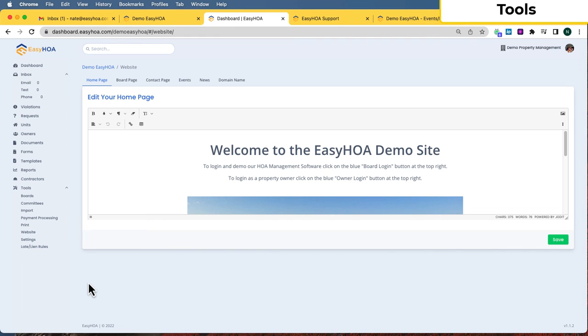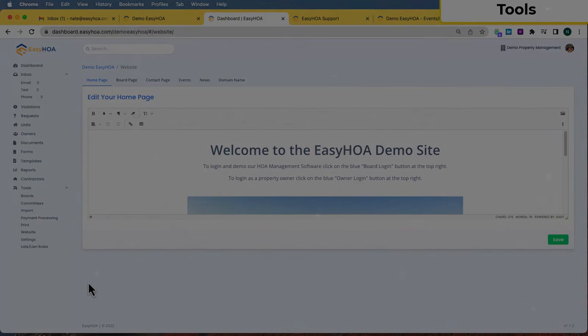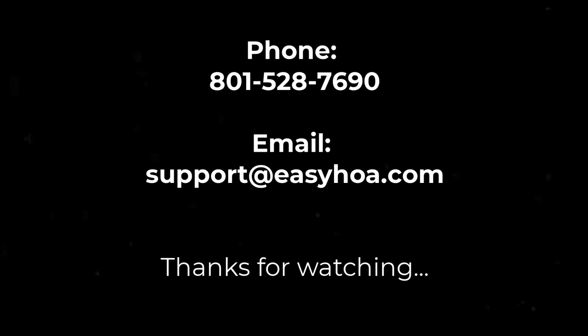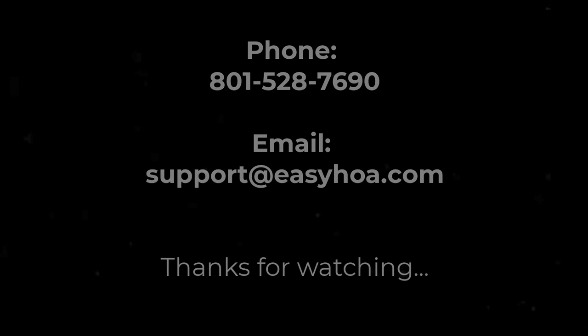That's an overview of the software — billing, payments, dues, communications, tools, and navigation. Thanks for watching. If you have any questions, you can call us at 801-528-7690 or email us at support@easyhoa.com.